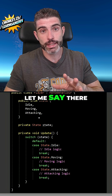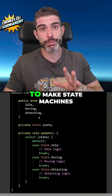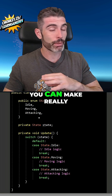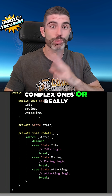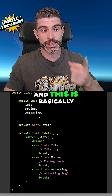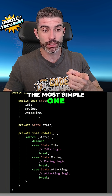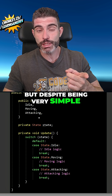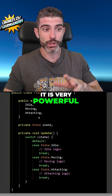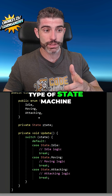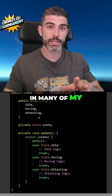There are a billion ways to make state machines — you can make really complex ones or really simple ones. This is basically the most simple one, but despite being very simple, it is very powerful. I've used the same type of state machine in many of my Steam games.